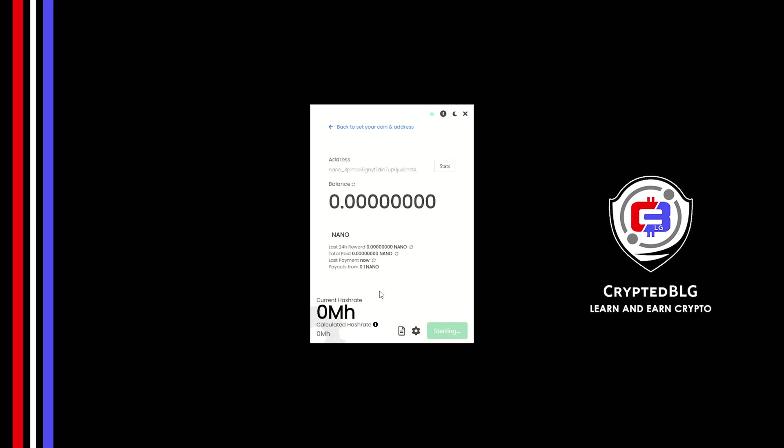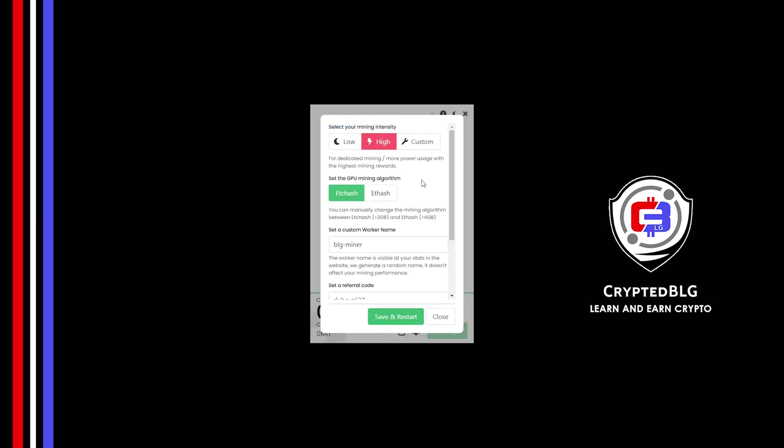There's one important setting you have to take a look at. Click on this Gear Head. You can select your mining intensity as either low or high. You can change mining algorithm between ETC hash and F hash. If you have VRAM above 4GB, F hash is best for you. If your VRAM is less than 4GB, you can only select ETC hash. Here you can give a worker name for your PC.